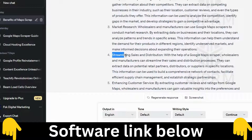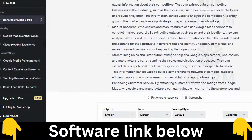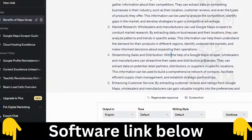The fourth benefit is streamlining sales and distribution. With Google Maps Extractor, wholesalers and manufacturers can extract data on potential retail partners, distributors, or suppliers in a specific location to build a comprehensive network of contacts. The most important things you can extract are websites and phone numbers.